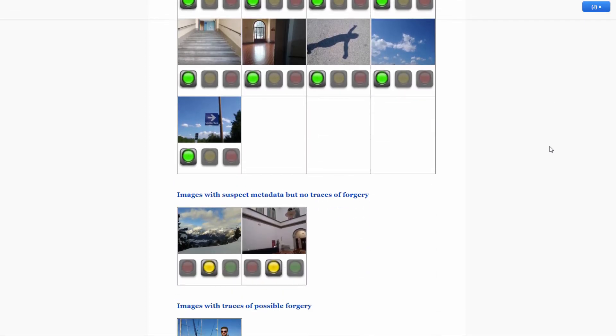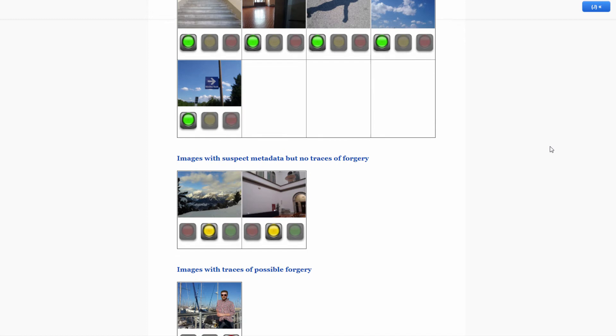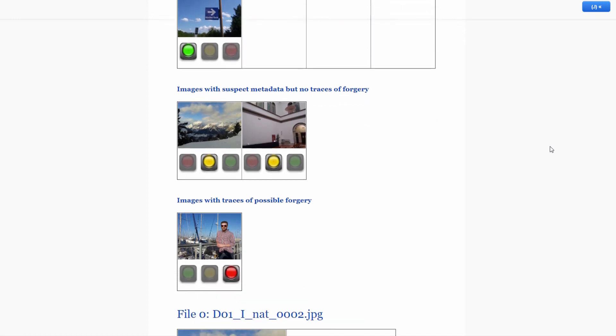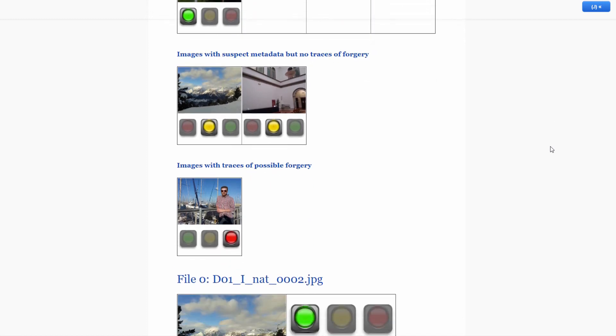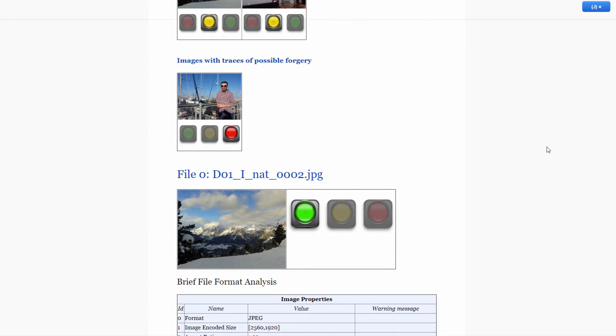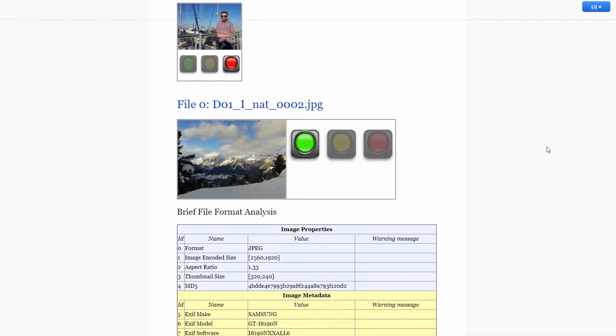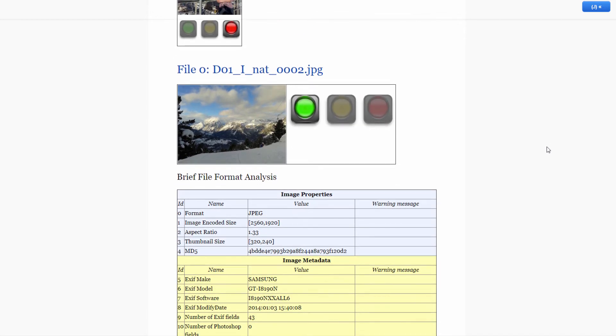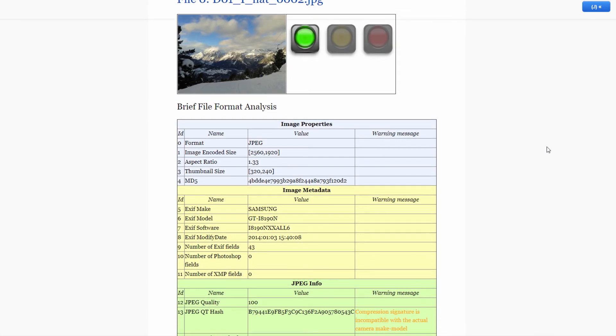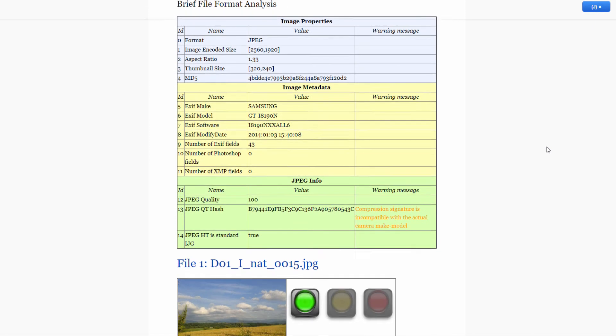A green light will signal that the image is likely to be a camera original, a yellow light will signal suspicious metadata but no obvious signs of forgery, and a red light will signal the image likely has traces of possible forgery.